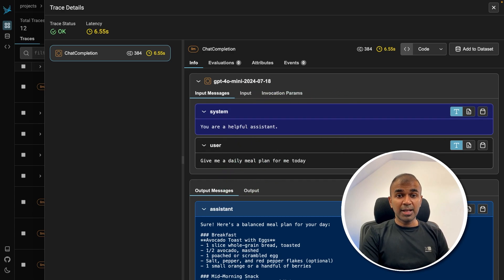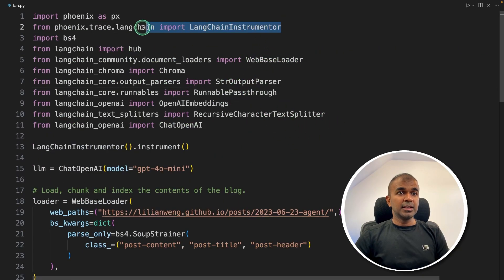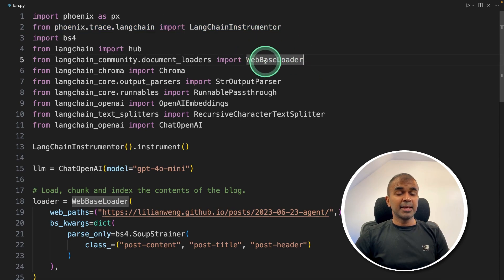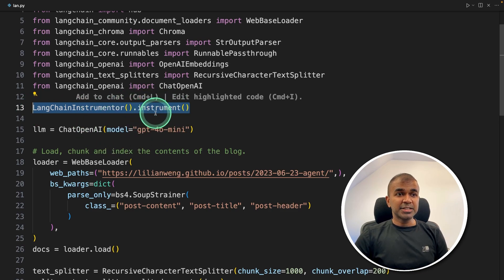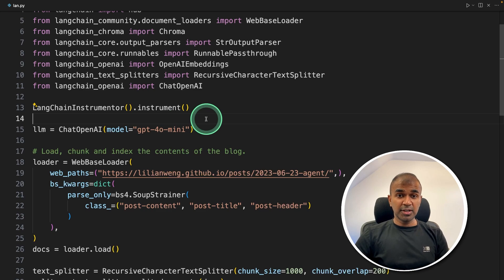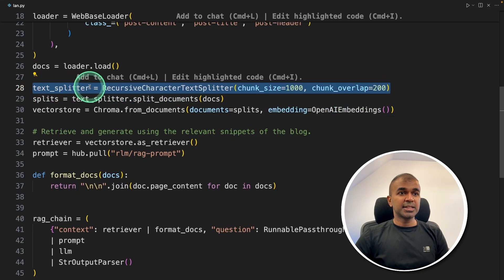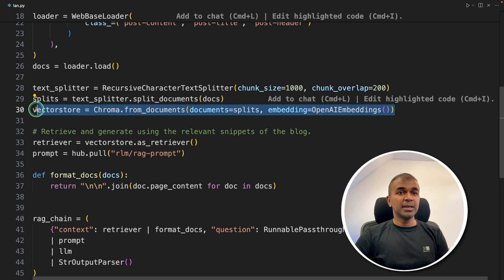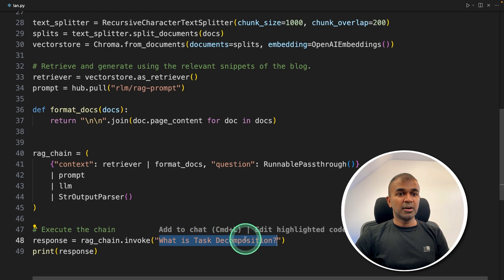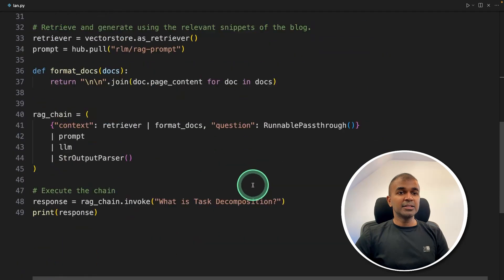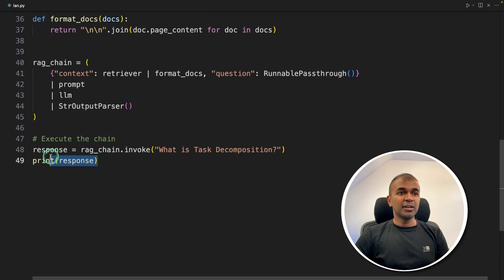Next, let's see LangChain. The third step is LangChain integration. The key difference is that it uses LangChain Instrumentator, same as the OpenAI Instrumentator, and we call the instrument function. This modifies the basic LangChain calling capability and adds tracing. As a simple application, we are loading data from a URL, dividing it into chunks using a text splitter, embedding it using OpenAI embeddings and saving it in ChromaDB, then asking the question: what is task decomposition?